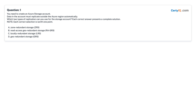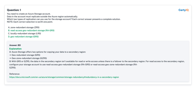Question 1: You need to create an Azure storage account. Data in the account must replicate outside the Azure region automatically. Which two types of replication can you use for the storage account? Each correct answer presents a complete solution. A. Zone Redundant Storage (ZRS). B. Read-Access Geo-Redundant Storage (RA-GRS). C. Locally Redundant Storage (LRS). D. Geo-Redundant Storage (GRS). Answer: B and D — Read-Access Geo-Redundant Storage and Geo-Redundant Storage.